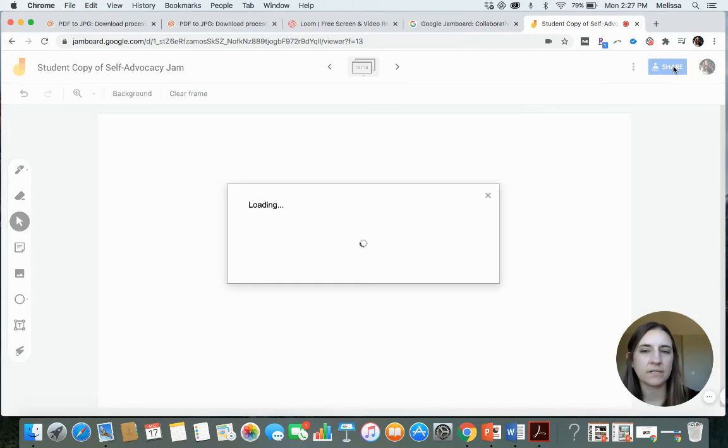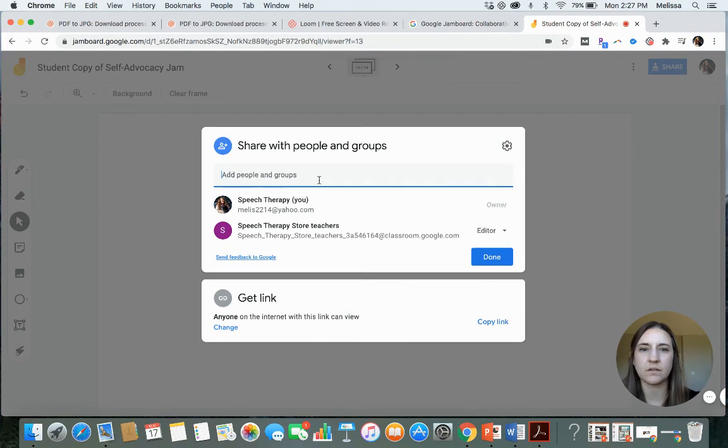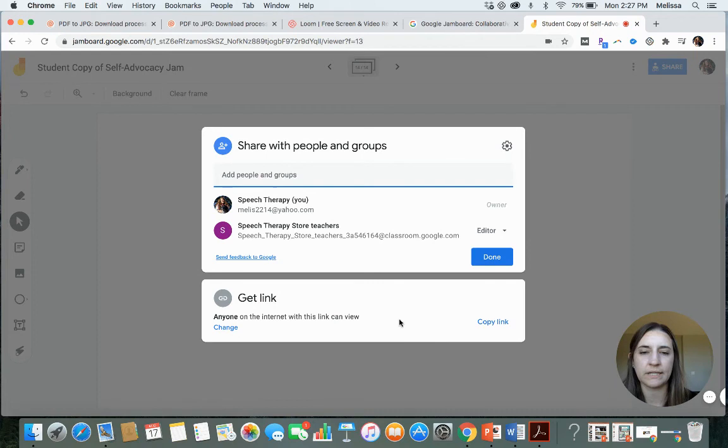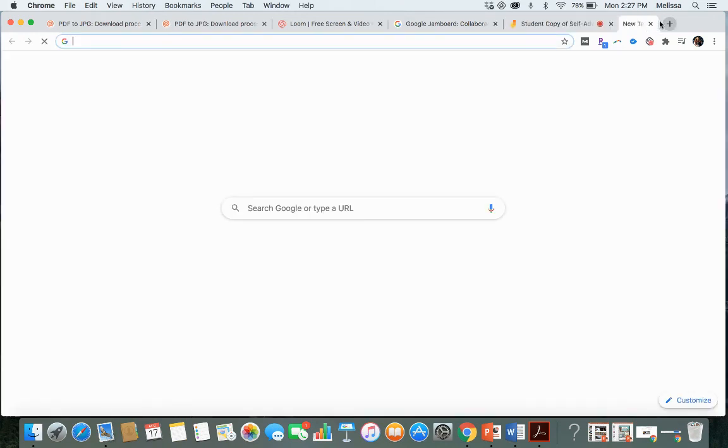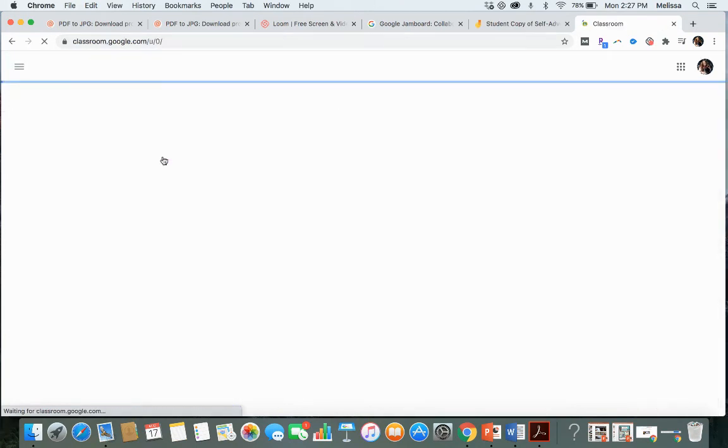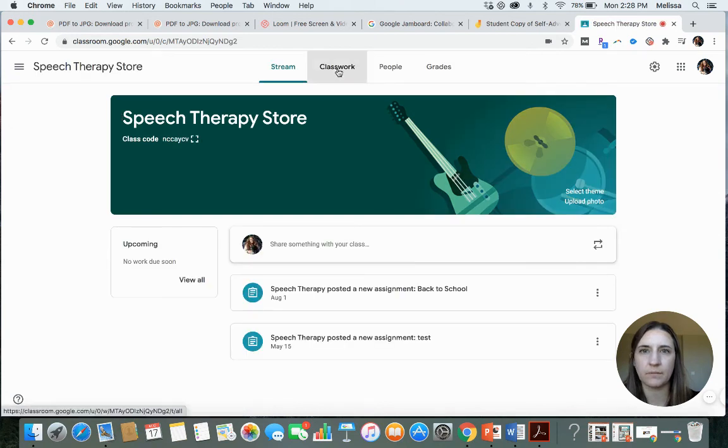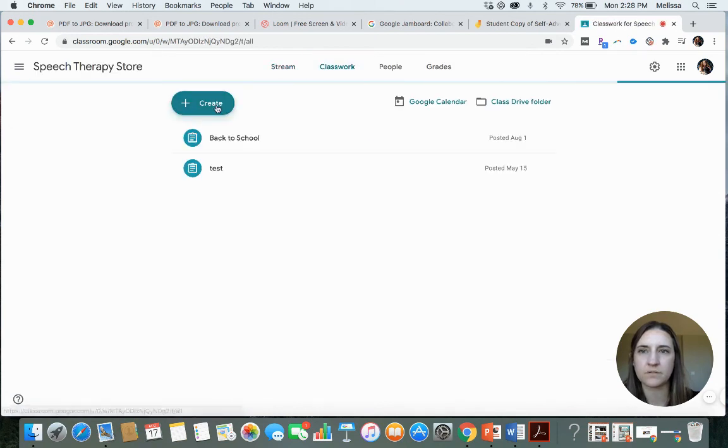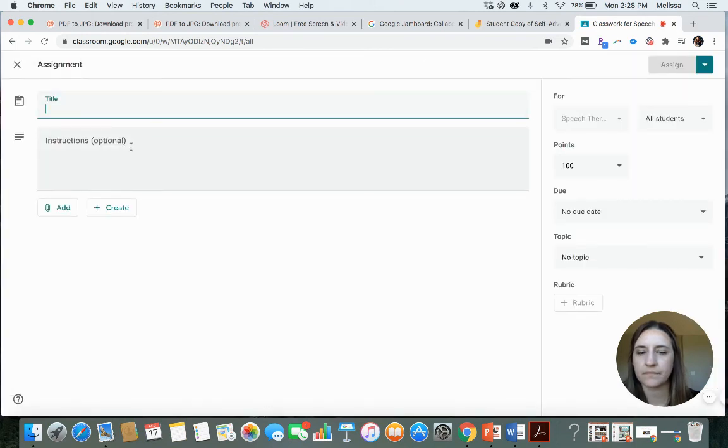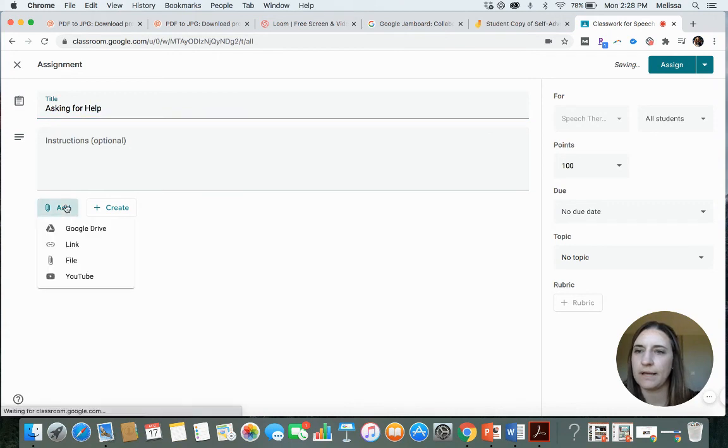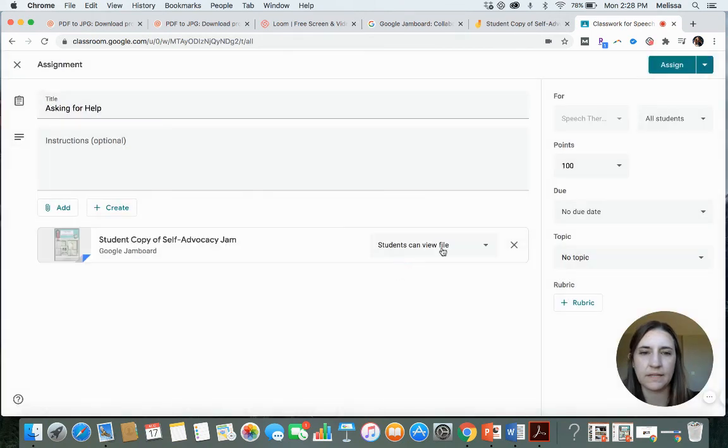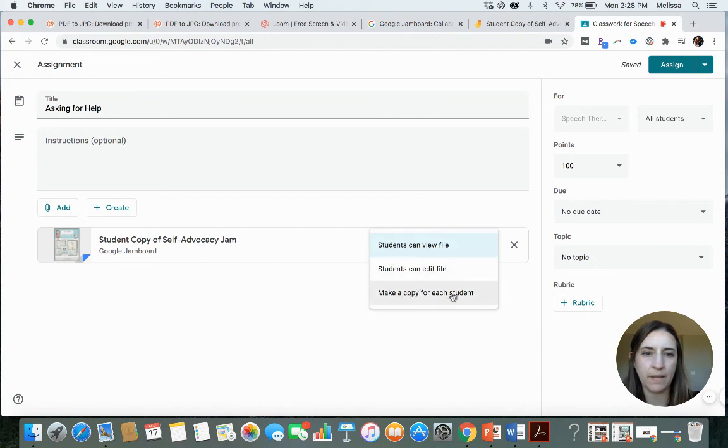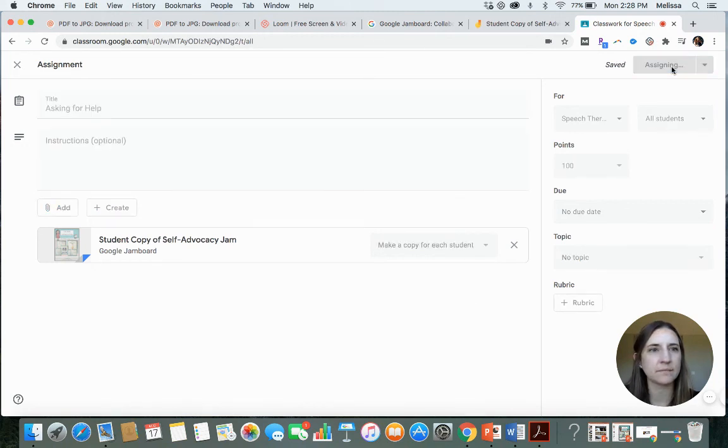So if you click share, once you're all done. So I'm going to say anyone on the internet with the link can view. So I'm going to copy that link. So then, if you head on over to your... And then within my classroom, I can go to create an assignment. So this mini-lesson on asking for help. We will add, in this case, a link. A link. Students can view the file. Now, you can make a copy for each student. So go ahead and select that. Then I will assign it to my students.